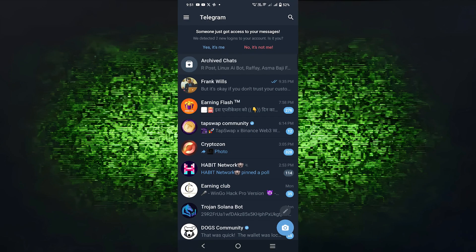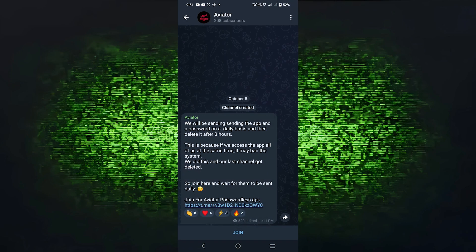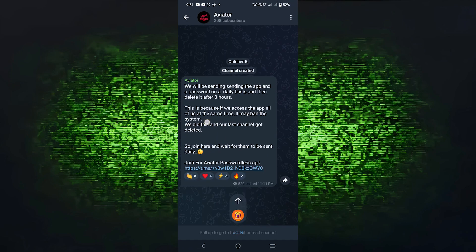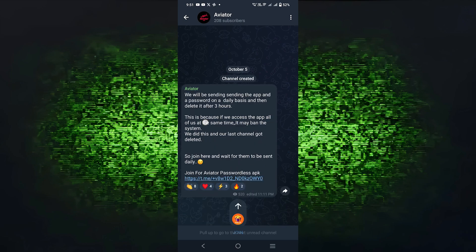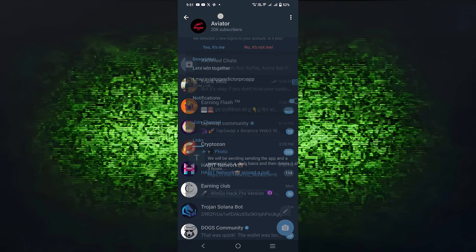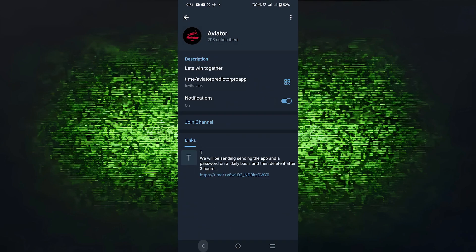Now, it'll directly take you to the Telegram app of your phone. In this way, you'll easily make an Aviator Predictor Bot in Telegram.